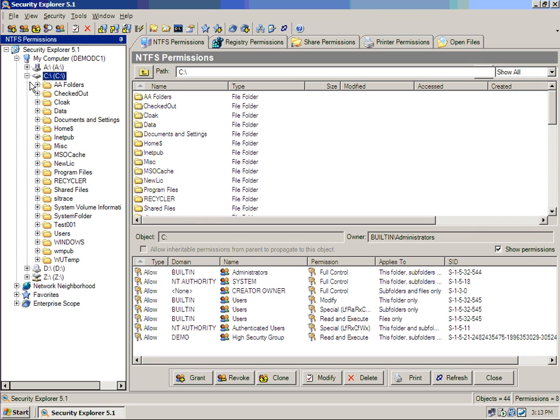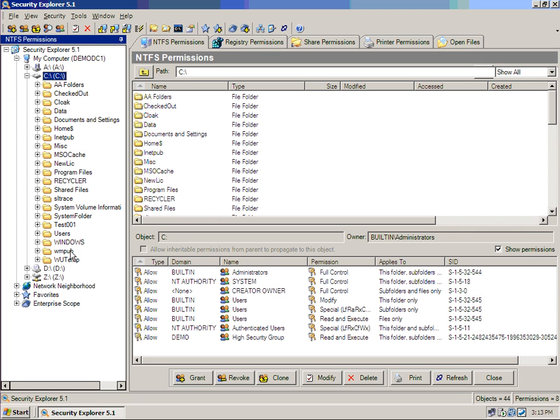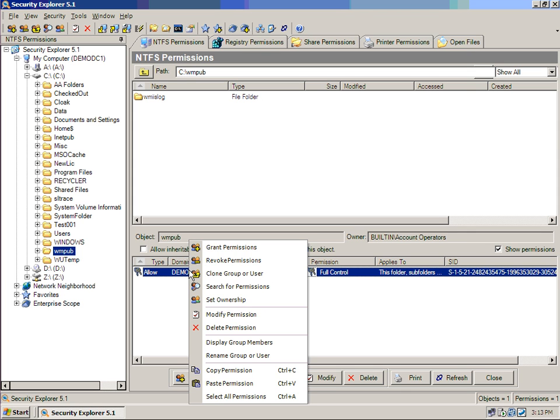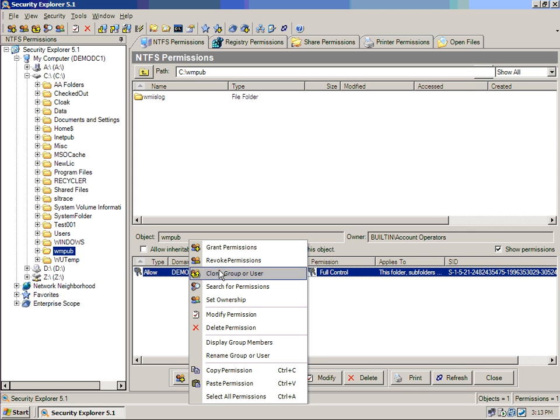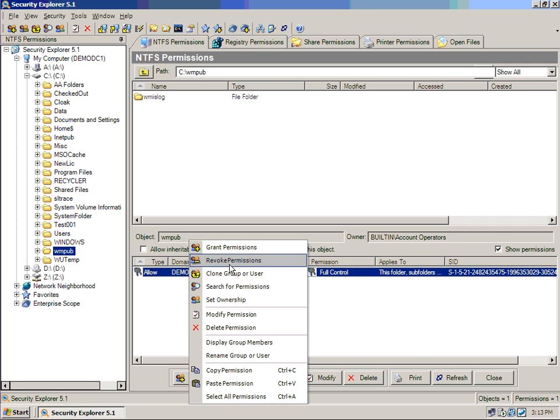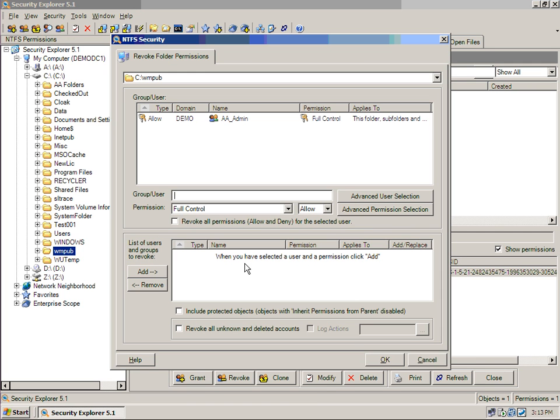What's really nice about this too is something called an administrative override. Now let's take a look at this particular folder, WMPub. The built-in account operators are the owner, and the AA admin group has full control. I am an administrator, and therefore I have an administrative override. So I can actually go ahead and grant, revoke, clone permissions, whatever I want to do.